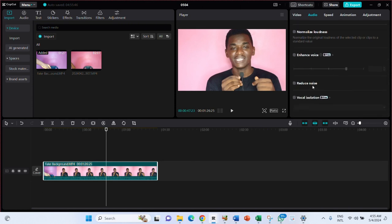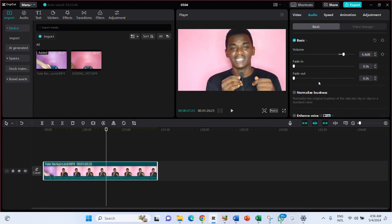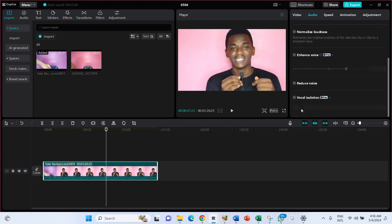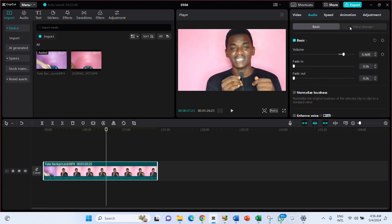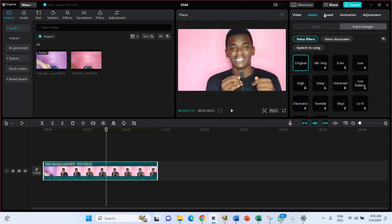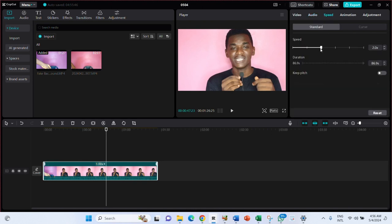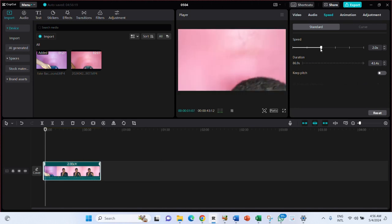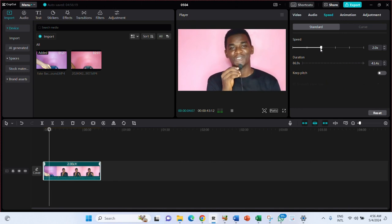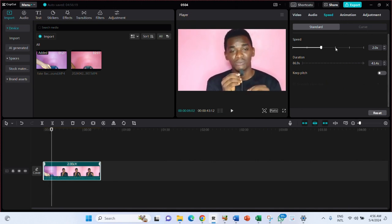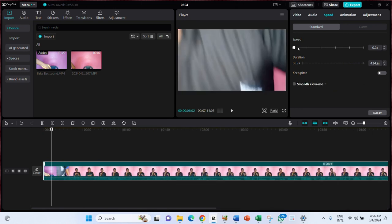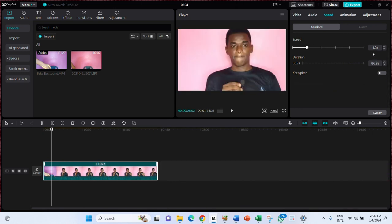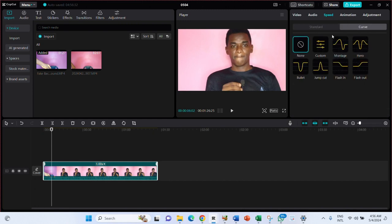You can also reduce noise — if you shot the video and the background noise is on the high side, you can reduce it here, though it's not advisable to make videos with too much noise. There's also a voice changer. Then we have Speed — this is how to increase or decrease the video speed. The normal speed is 1.0x. You can also try curve speed options.